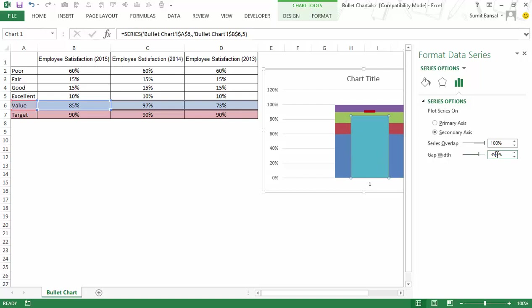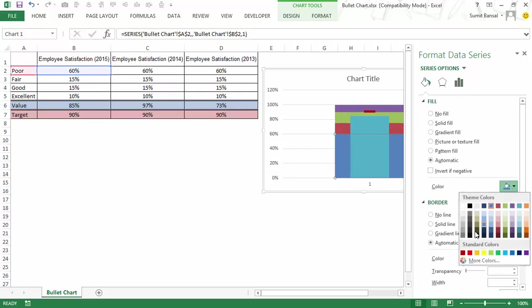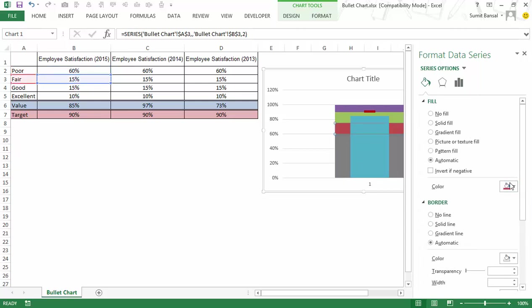In this case let me make it 350 and I would also change the color of these bands here at the back. So I would simply go here and select dark gray for this one.